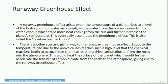Another scenario of the runaway greenhouse effect: suppose the temperature rise reaches such a level that chemical reactions begin to occur. These chemical reactions drive carbon dioxide from the rocks into the atmosphere. This would heat the surface of the planet, which would further accelerate the transfer of carbon dioxide from the rocks to the atmosphere, giving rise to the runaway greenhouse effect.